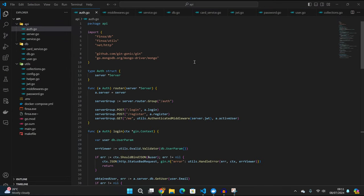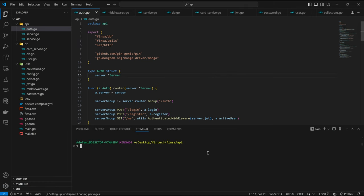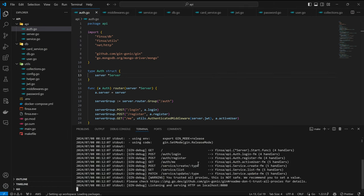So here is our API code, and now that we want to work on it, we should just start the server. The server has started on localhost 8080 and we have all these routes, which looks cool.